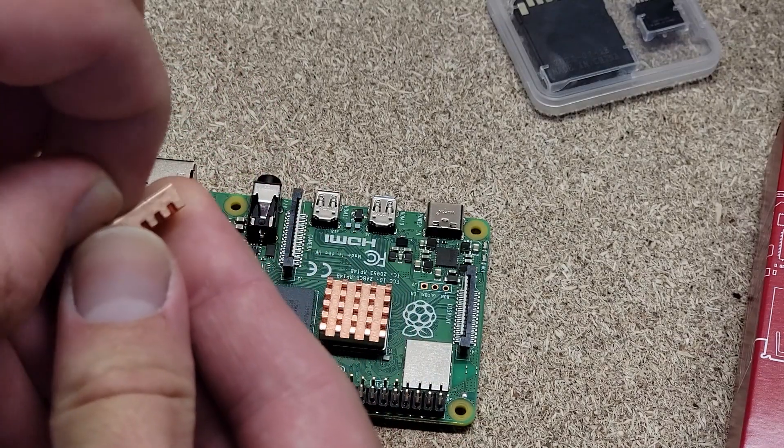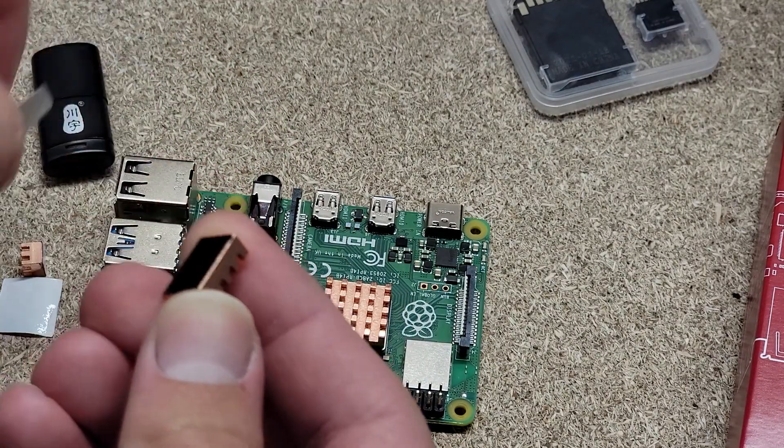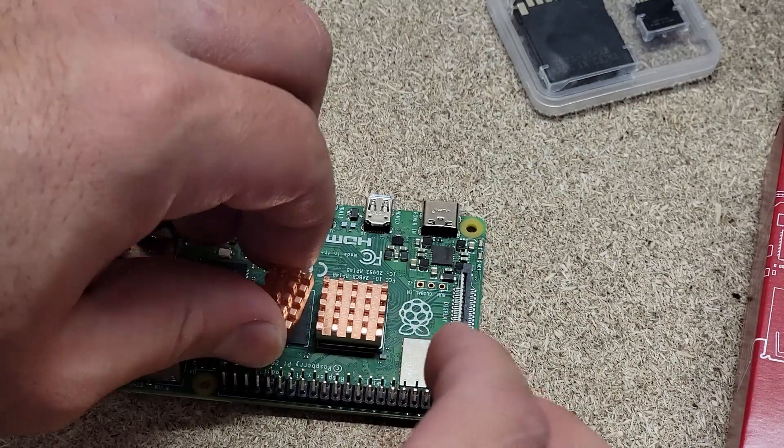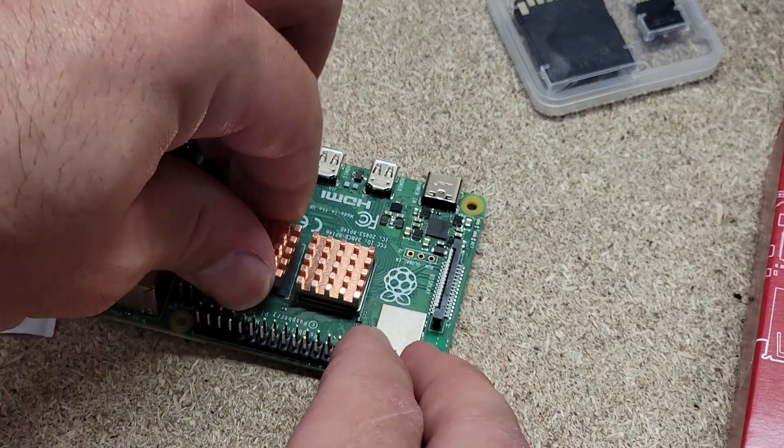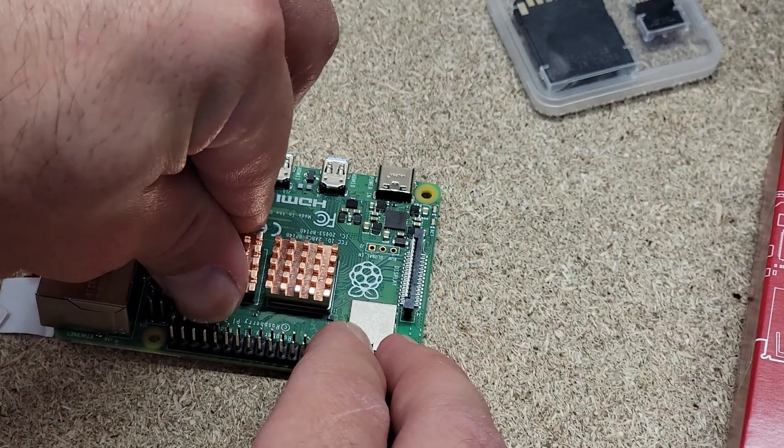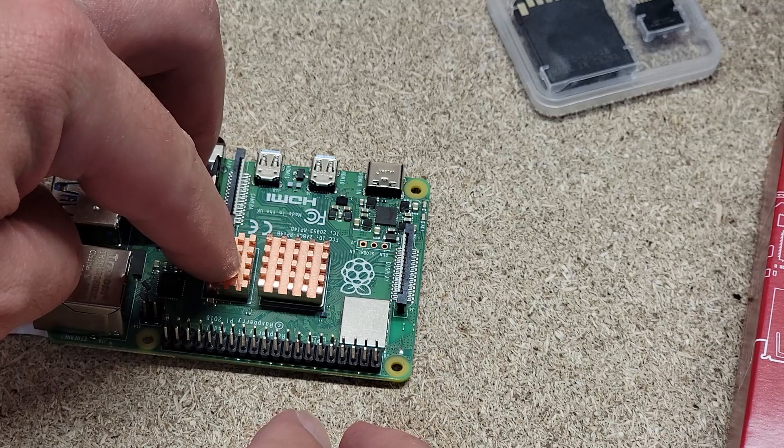Then we're going to take the next largest one, peel off the adhesive protector there, and then we're going to apply it to the RAM over here. Same thing, about 30 seconds.